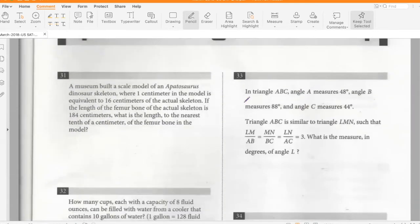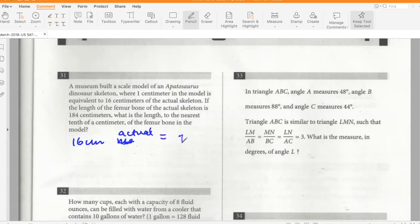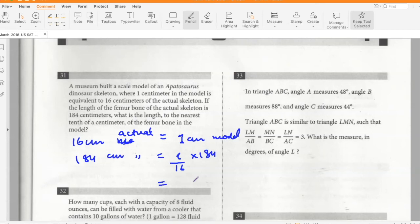A museum built a scale model of an apatosaurus skeleton where 1 cm in the model equals 16 cm of the actual skeleton. The actual femur bone is 184 cm, so the model femur is 184 ÷ 16 = 11.5 centimeters.